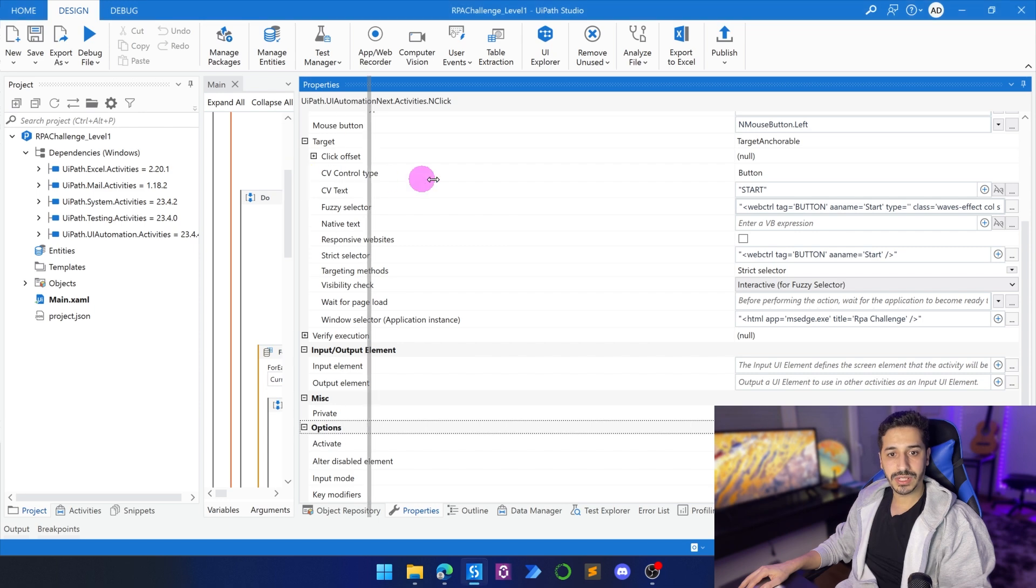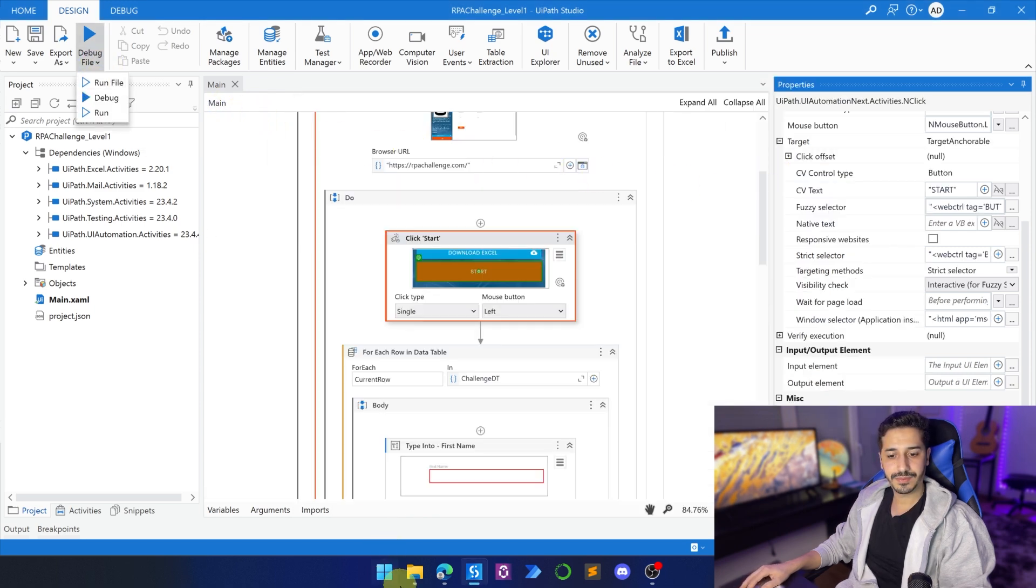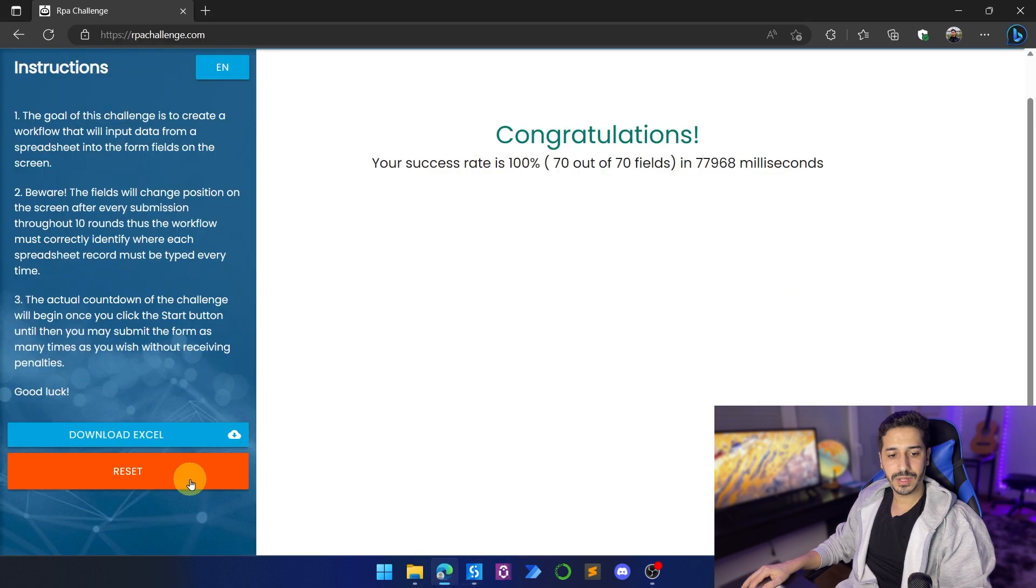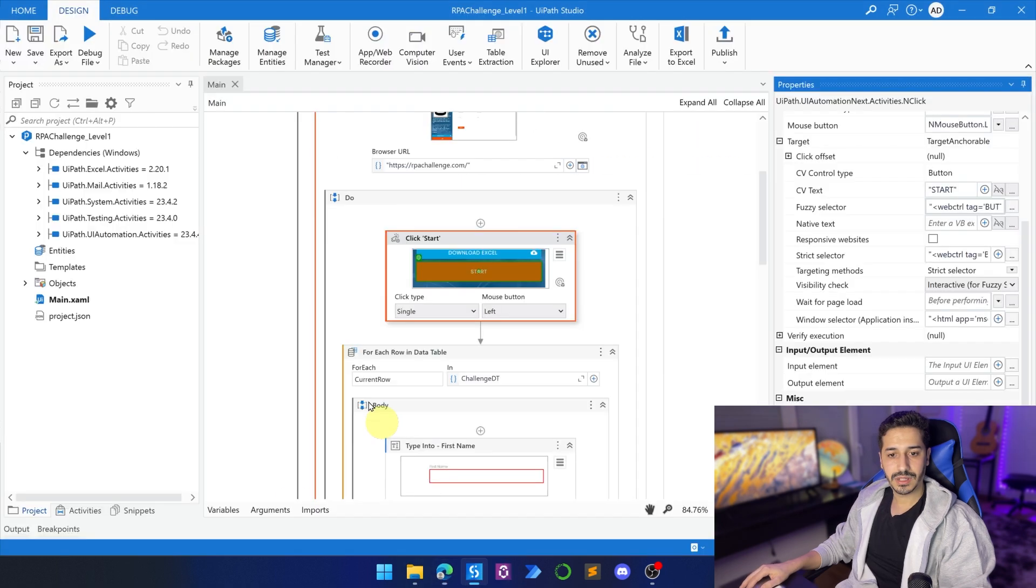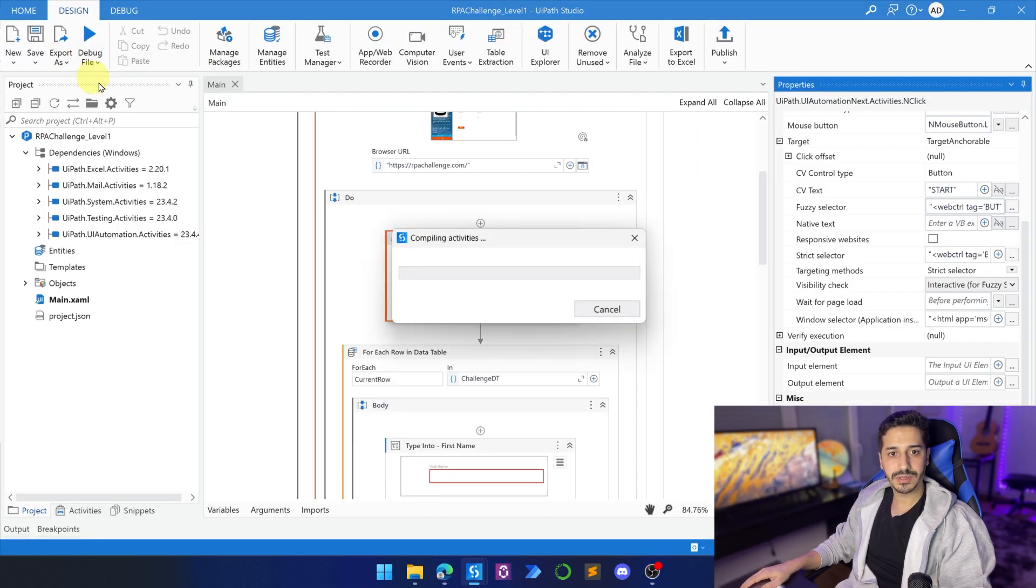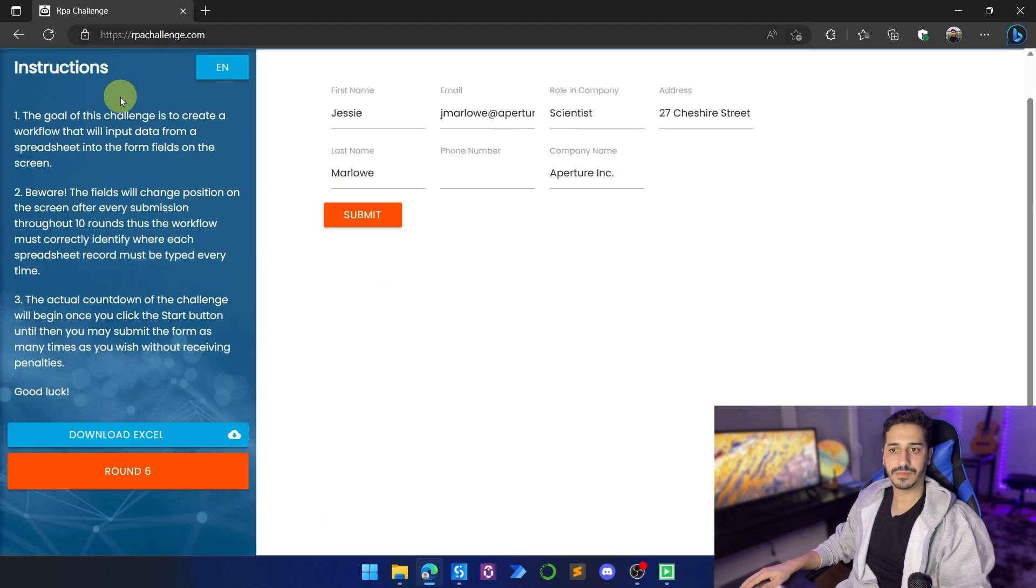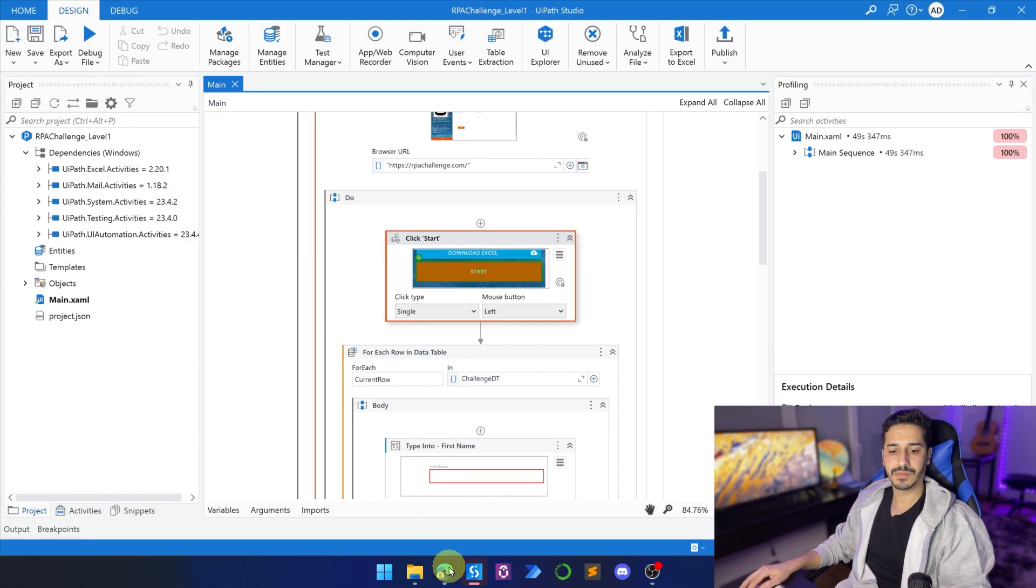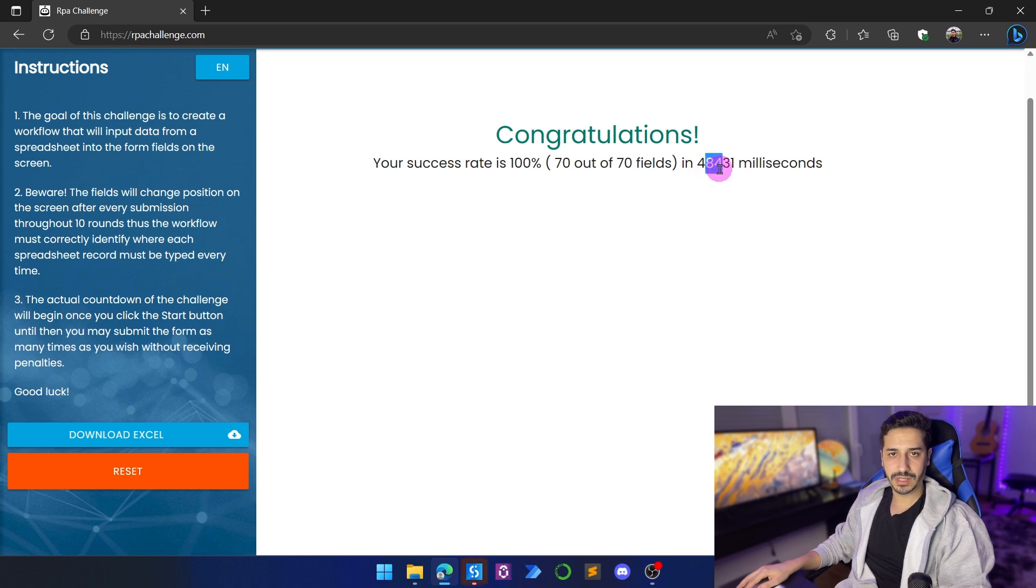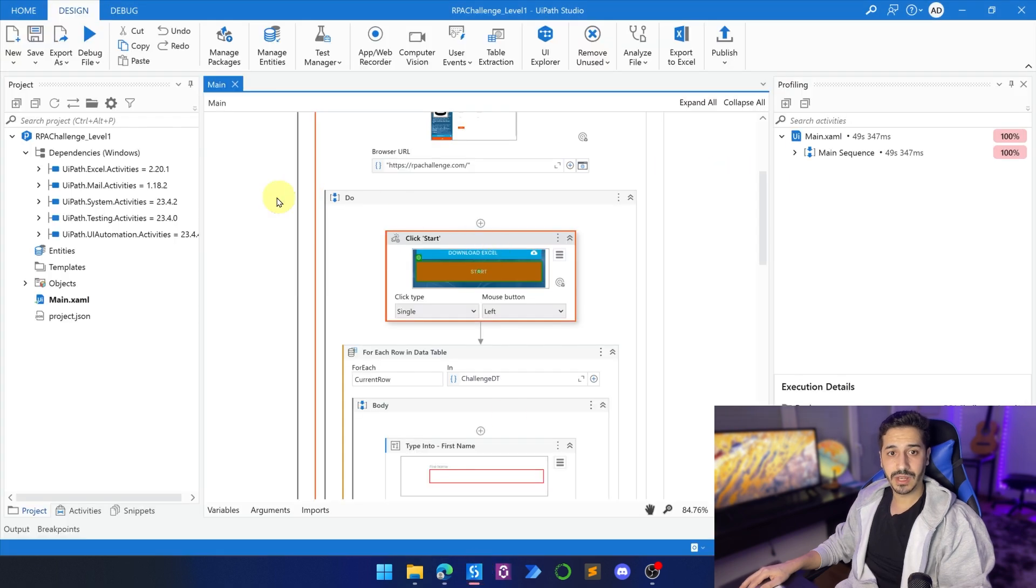Let's rerun the process and see what's going to happen. Go back, click on reset, and here I will rerun the process. So 48 seconds. So we already won around, let's say 30 seconds, half a minute. So not too bad.